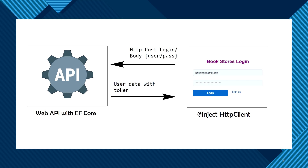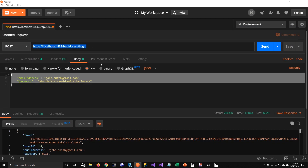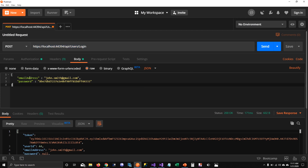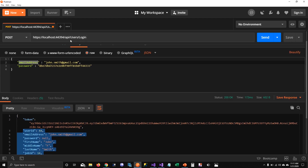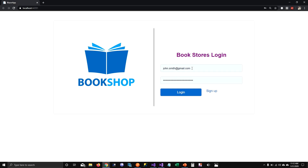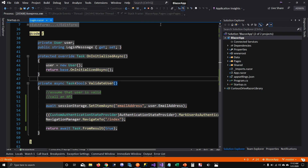I already have this API running. In Postman I'm passing an email address for John Smith and his password, and when I send the request you can see it returns a token and user data. We need to call this API from our Blazor application. The Blazor app takes John Smith's email and password, and right now on login click it's not making an API call.